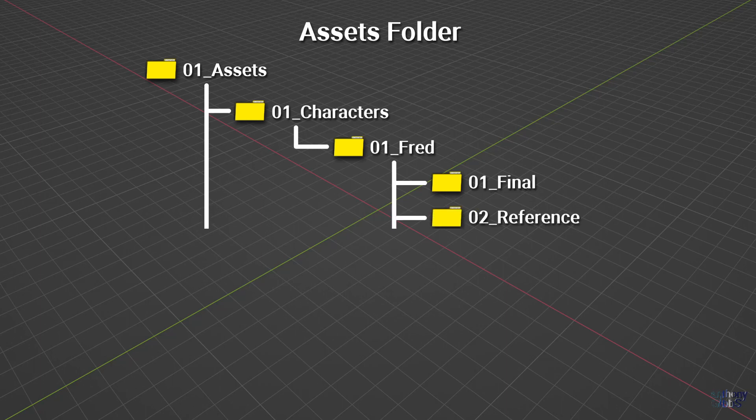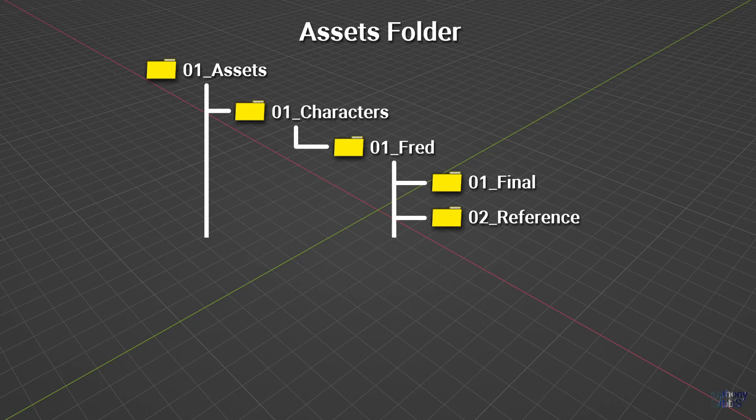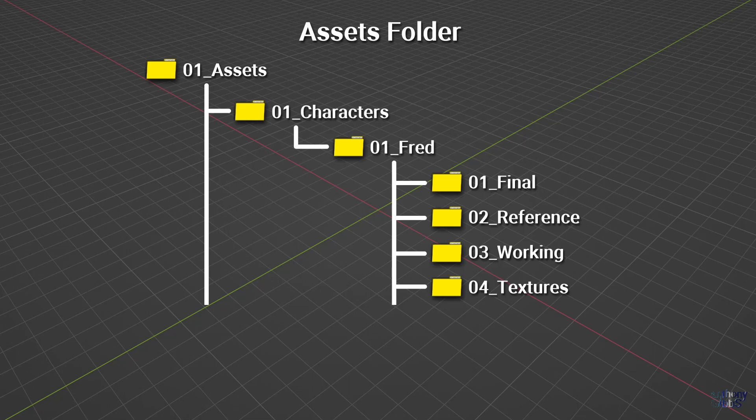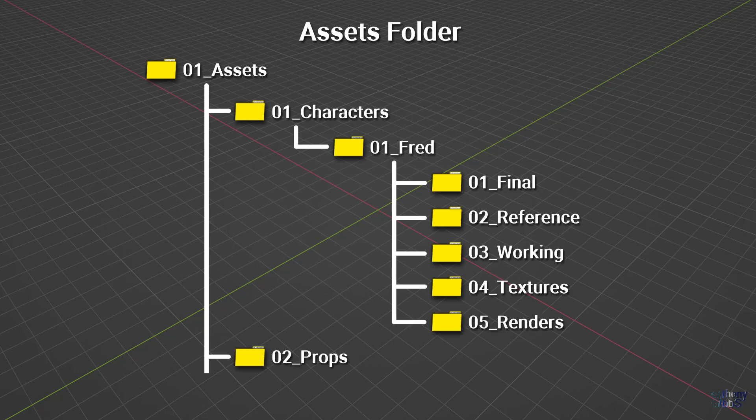Next is reference. Outside of any concept art, this contains any specific material that can aid in the creating of the asset. The working folder has every version of the 3D model, with the most recent version being copied into the final folder. Textures contains both working and final versions of any unique images used on the asset, while renders has various progress images of how the asset looks.